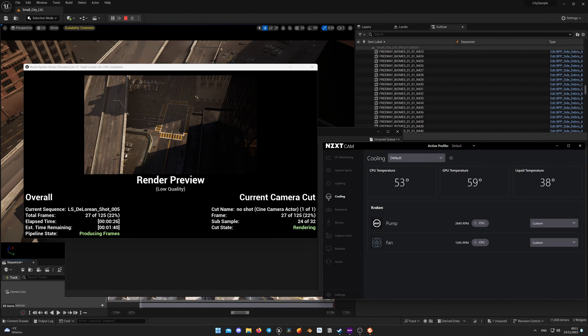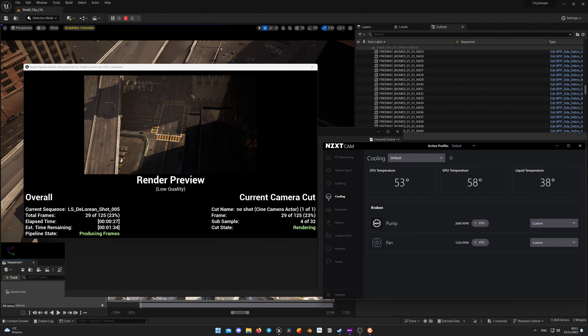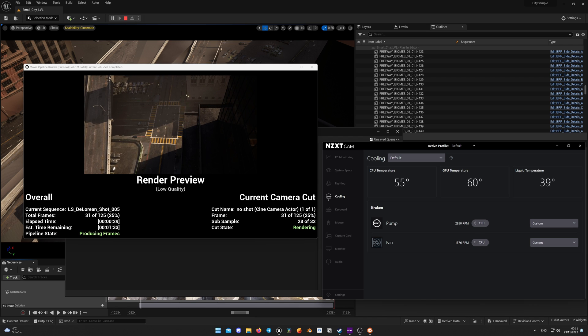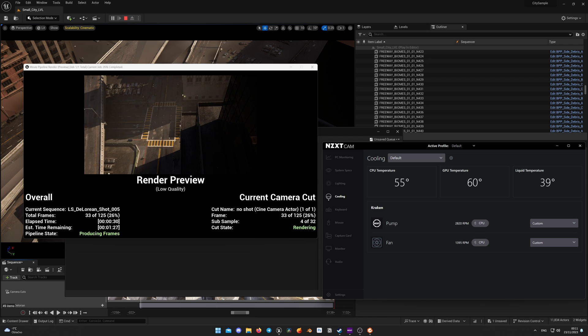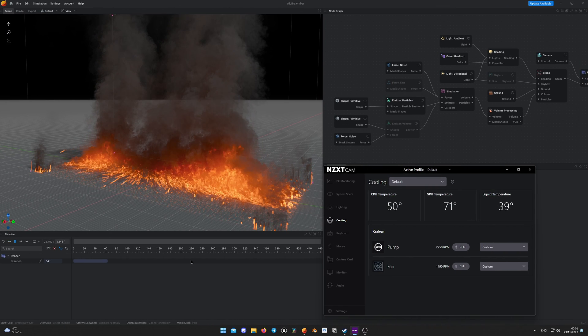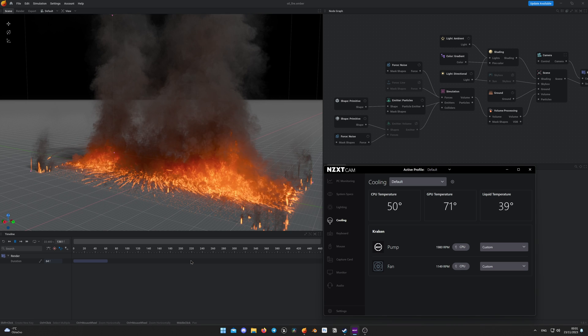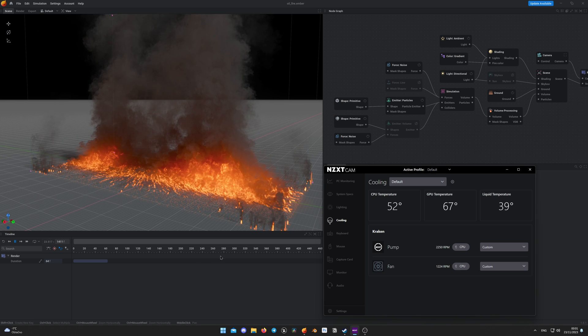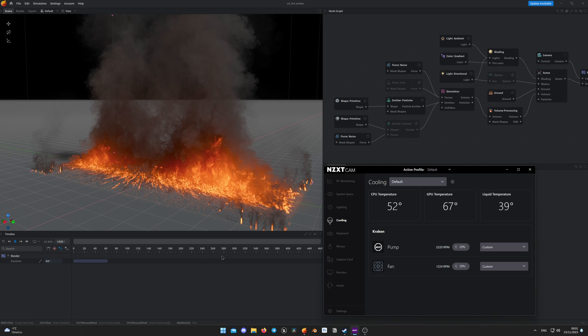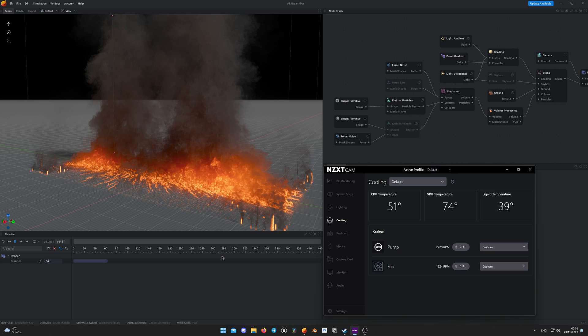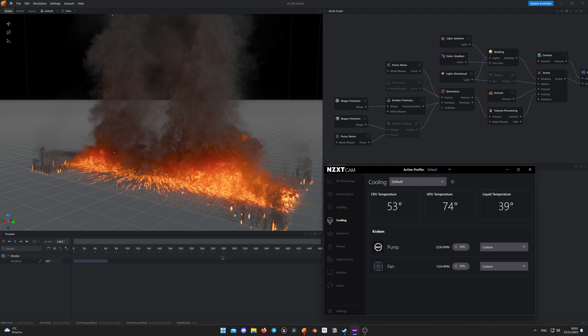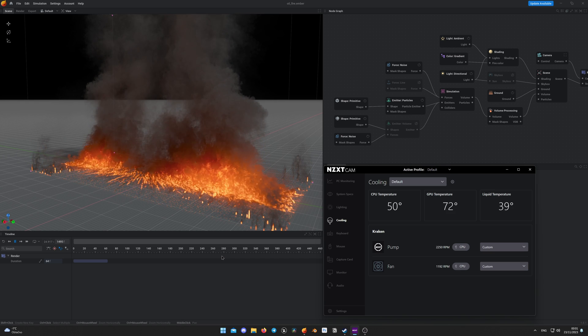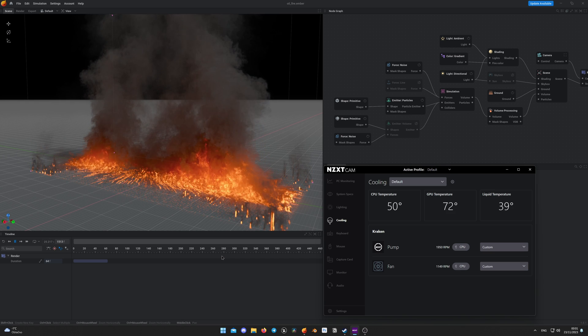During renders in Lumen, it gets slightly higher temperatures, around 65 degrees, but I still find it acceptable. Only software which makes RTX 4090 get over 70 degrees is Embergen, as it uses GPU for real-time simulation. And if you have a lot of voxels in the simulation, it will increase the load on the GPU.